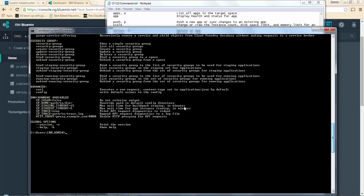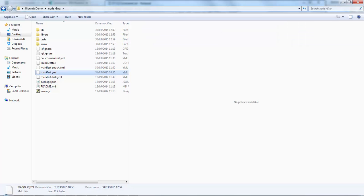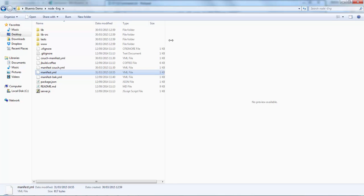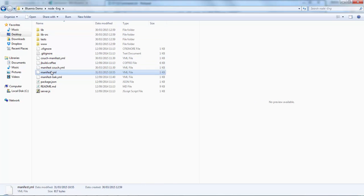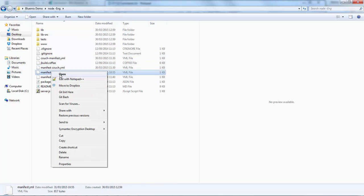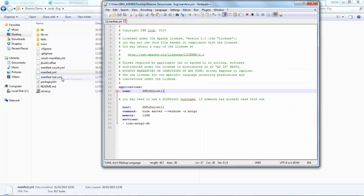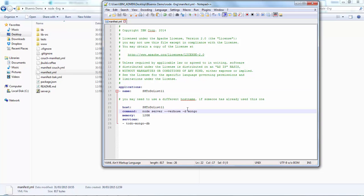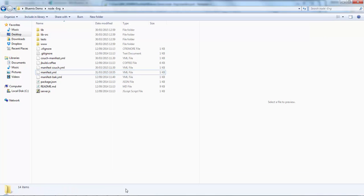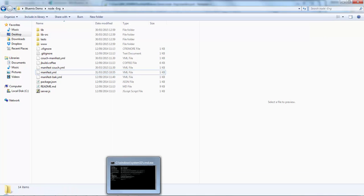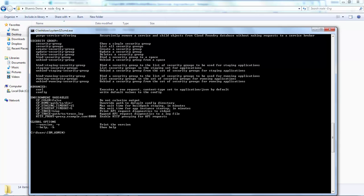The application that I want to deploy, I have that here. It's a very simple to-do list written in Node.js. As you can see, I have my manifest file here so we can see what we're going to do. We're going to name the application SHA to-do list 11, I'm setting up a Node runtime, and I'm using a MongoDB to store my to-dos within the to-do list. That means we're going to need to create a service.